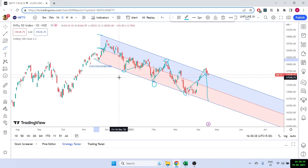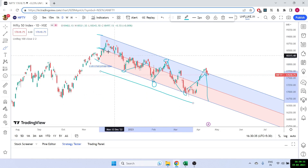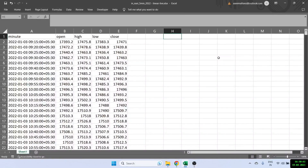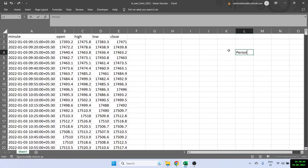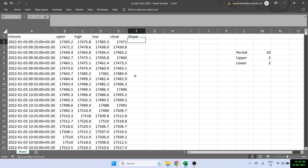What we want to find out is the middle line, called the linear regression line, along with the upper and lower channels. Let's do it in Excel. The 100 refers to the number of candles used to calculate the linear regression, and 2 is the standard deviation. In Excel, I have the OHLC data. The period we'll use is 20 candles, and we'll set upper and lower deviation to 2.